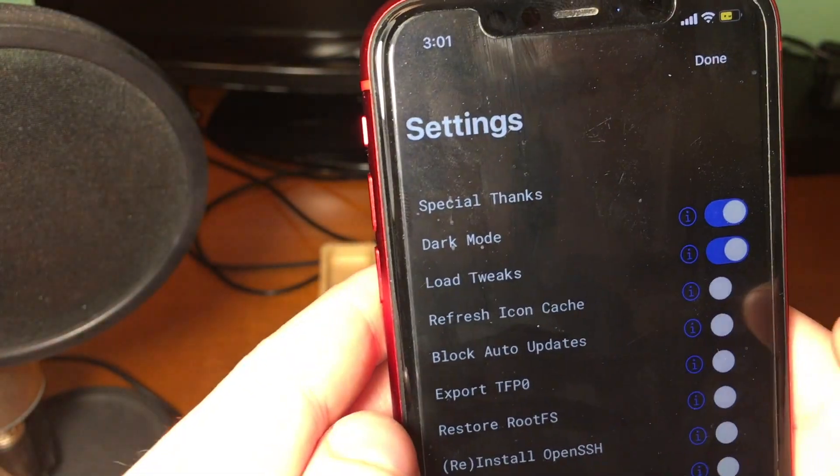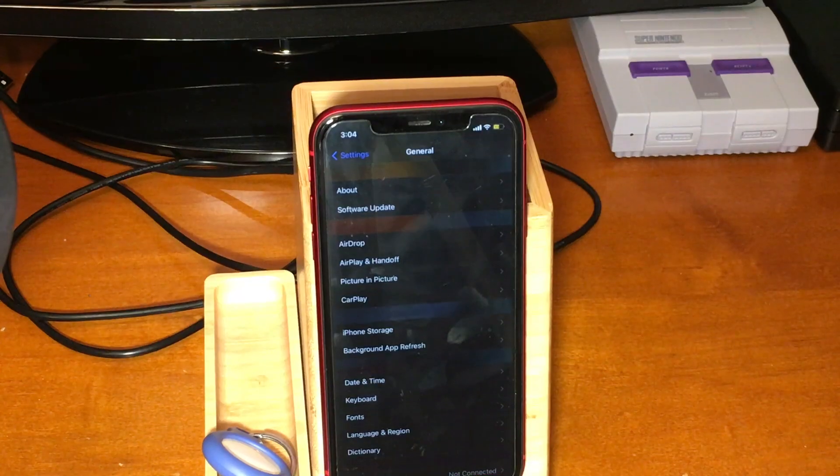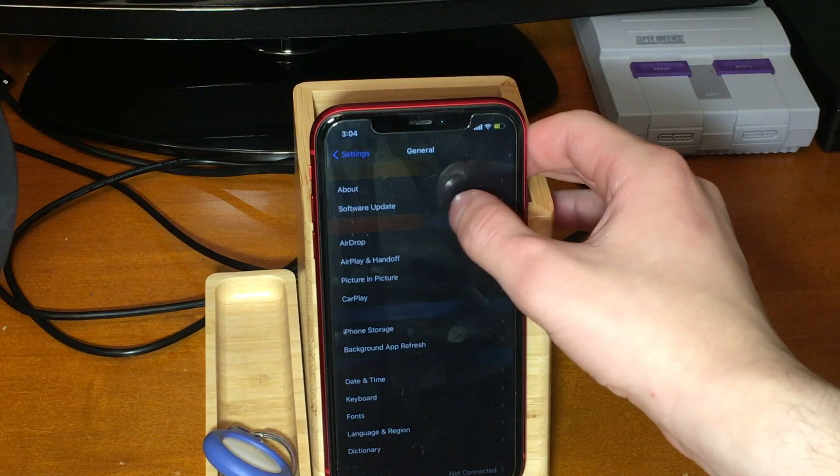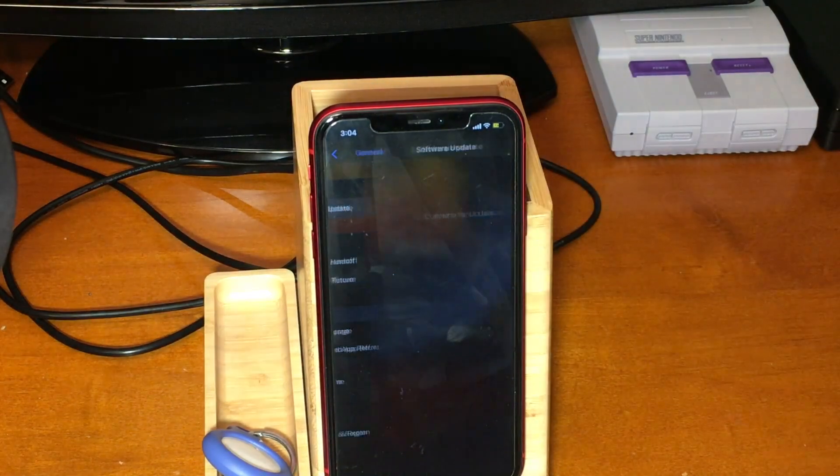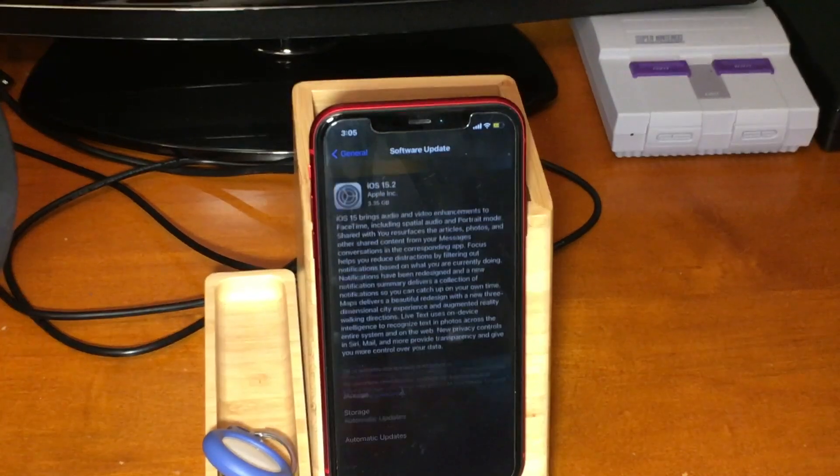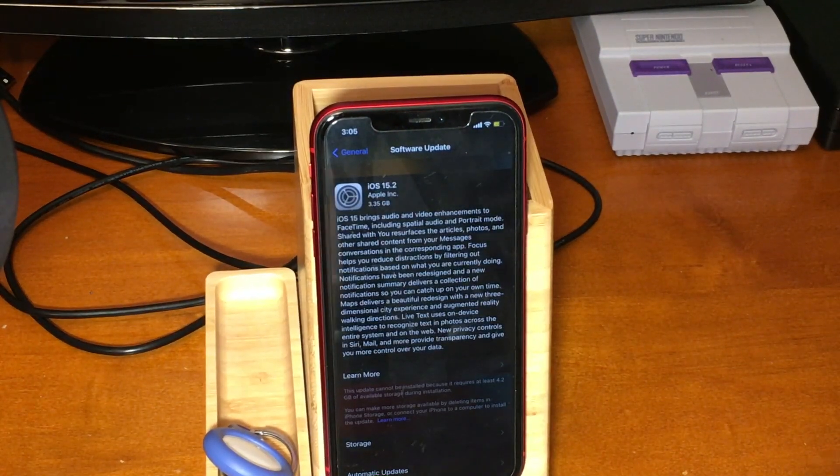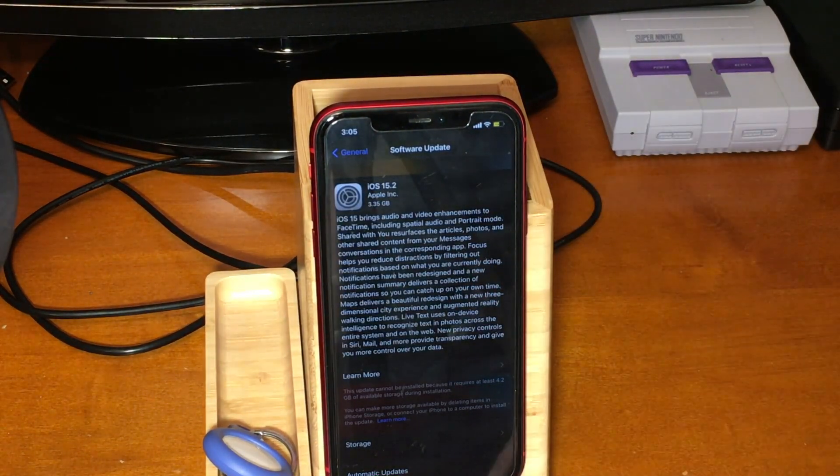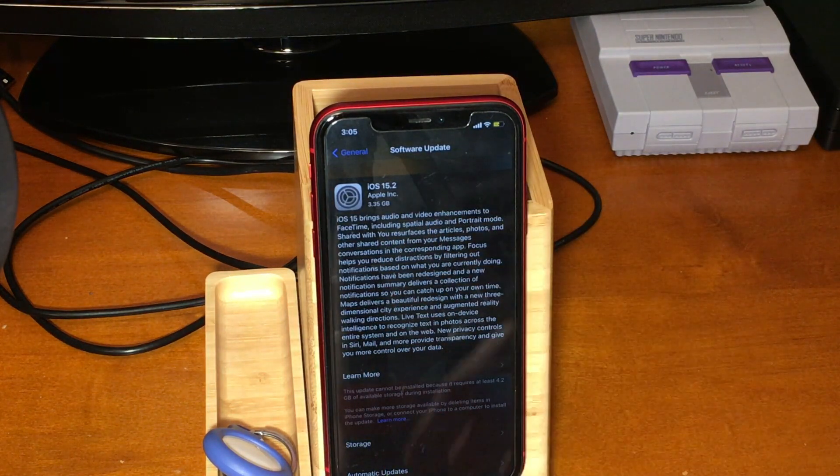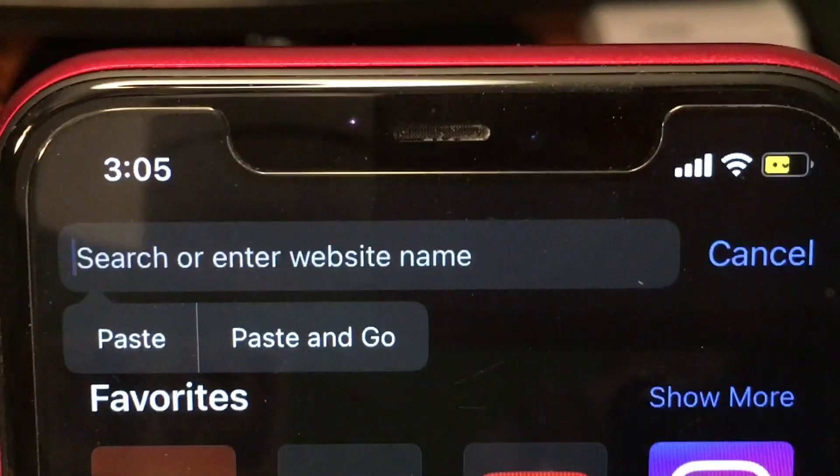So go ahead and turn that off, re-jailbreak, and then go to settings, general, software update. If everything works right, you should see that auto updates now populate.